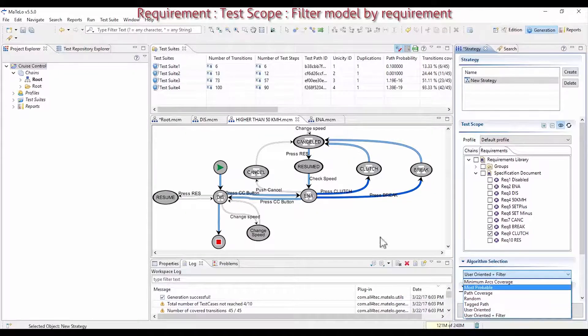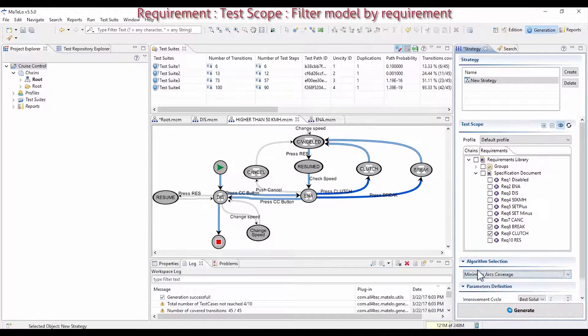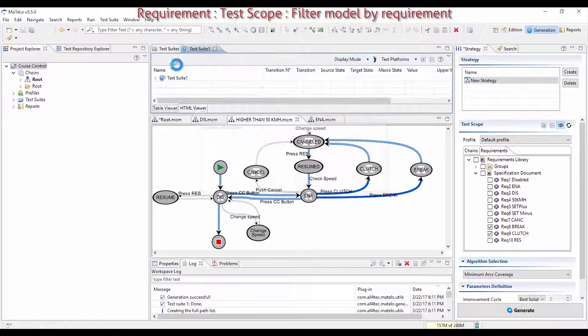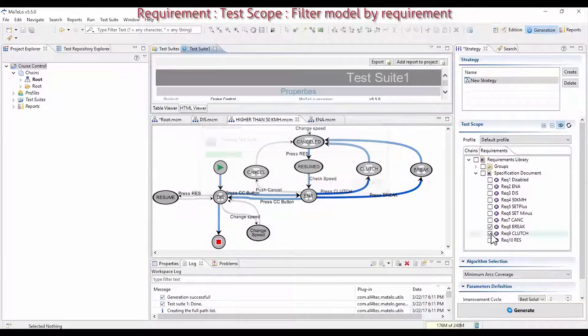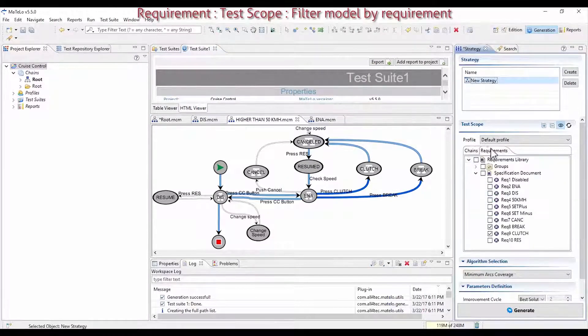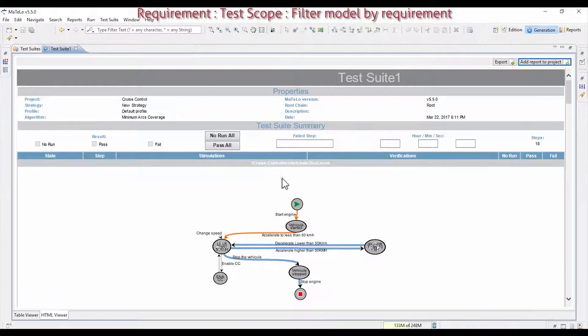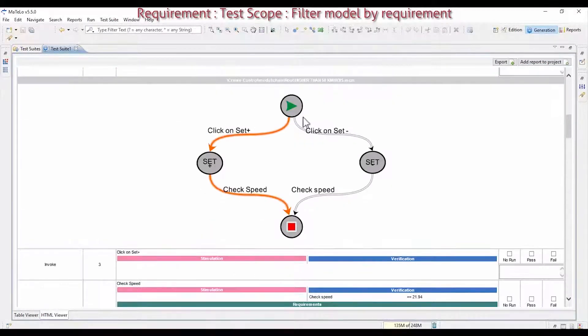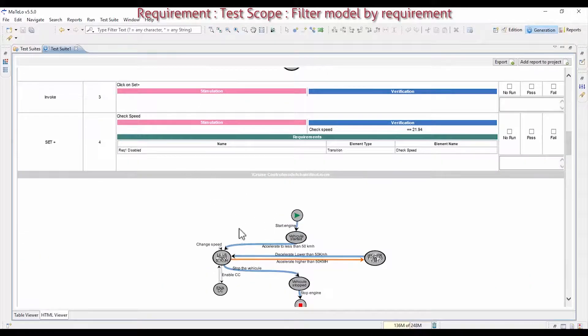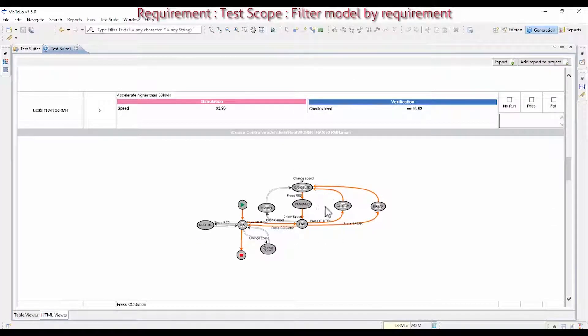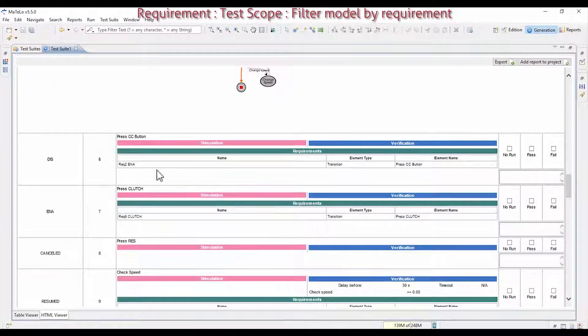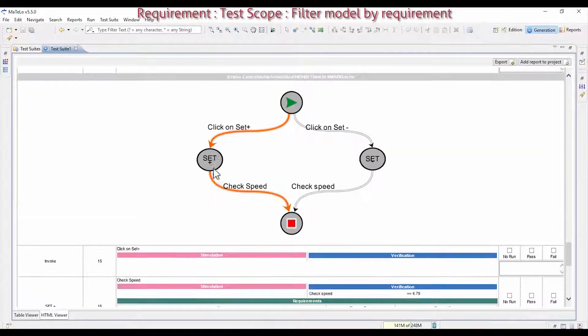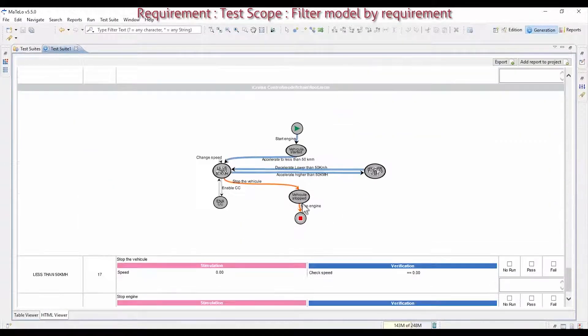You can select any algorithm, for example minimum arc coverage, and it only generates test suites for the selected requirements. Computing automatically the test prerequisites and post-requisites based on the selected requirements and chains. As said, MATLU automatically generates the test prerequisites. It starts the engine, drives slower than 50 km, and it crosses one branch of the selected macrochain. Then it goes faster than 50 km. And you can see that it is only passing by clutch and brake states using two loops. Then, the vehicle slows down to go back in the selected chain and the test case is over.